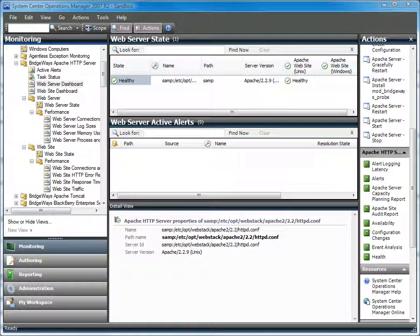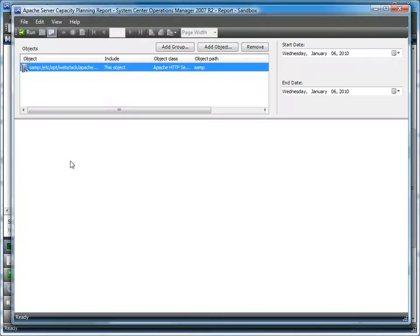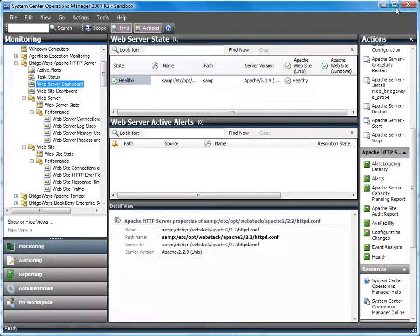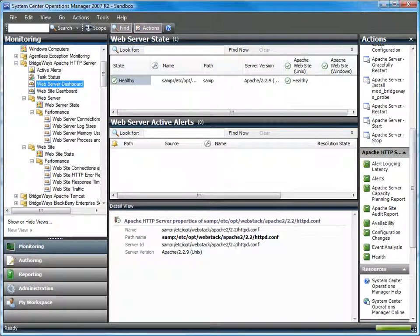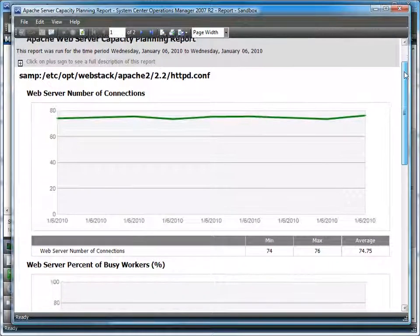Another good source of information around the health of your environment are the reports that come as part of the management pack. All the performance and availability data collected by the management pack is placed in the data warehouse. You can use the generic reports provided with Operations Manager to get single performance metrics, or you can use the pre-generated reports that come with the management pack that we've built out to tie individual metrics together into a single view.